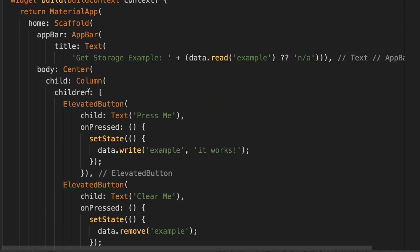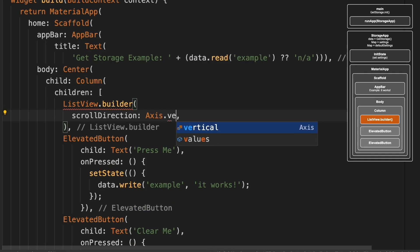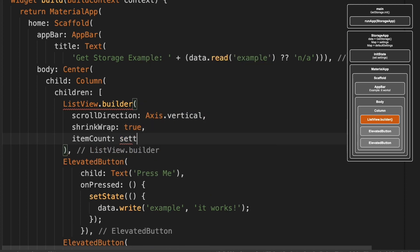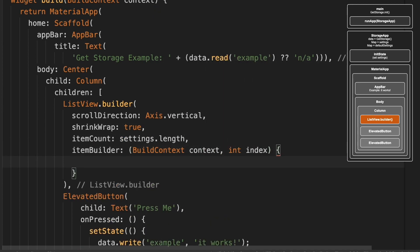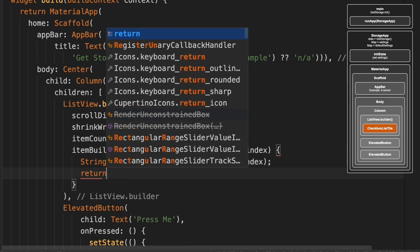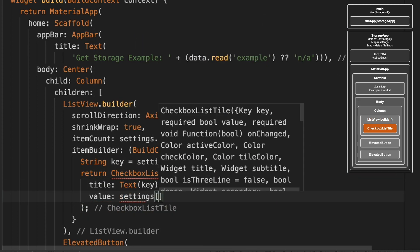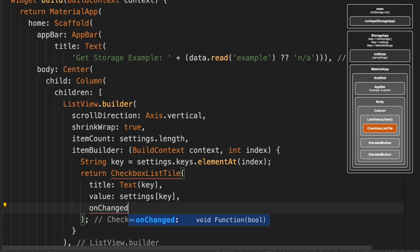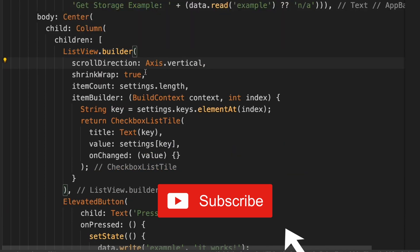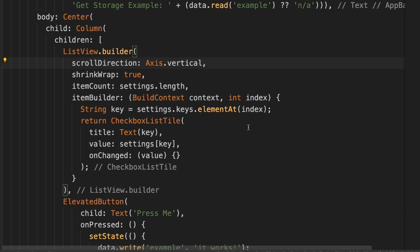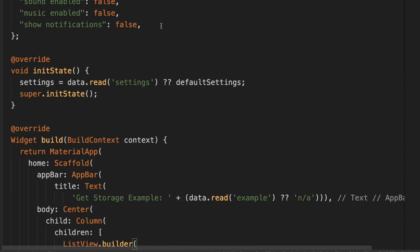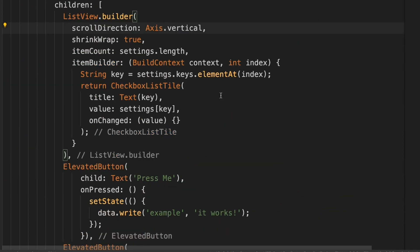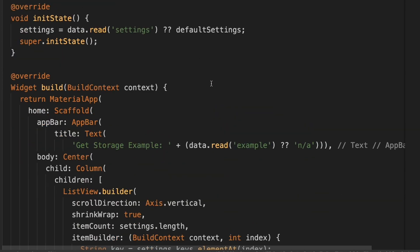Now inside this Column, we're going to do a ListView.builder. So we're going to build a ListView based off of settings. And it's going to use the key from settings. The title is going to be the key itself, which is this right here. And then the value is going to be true or false.